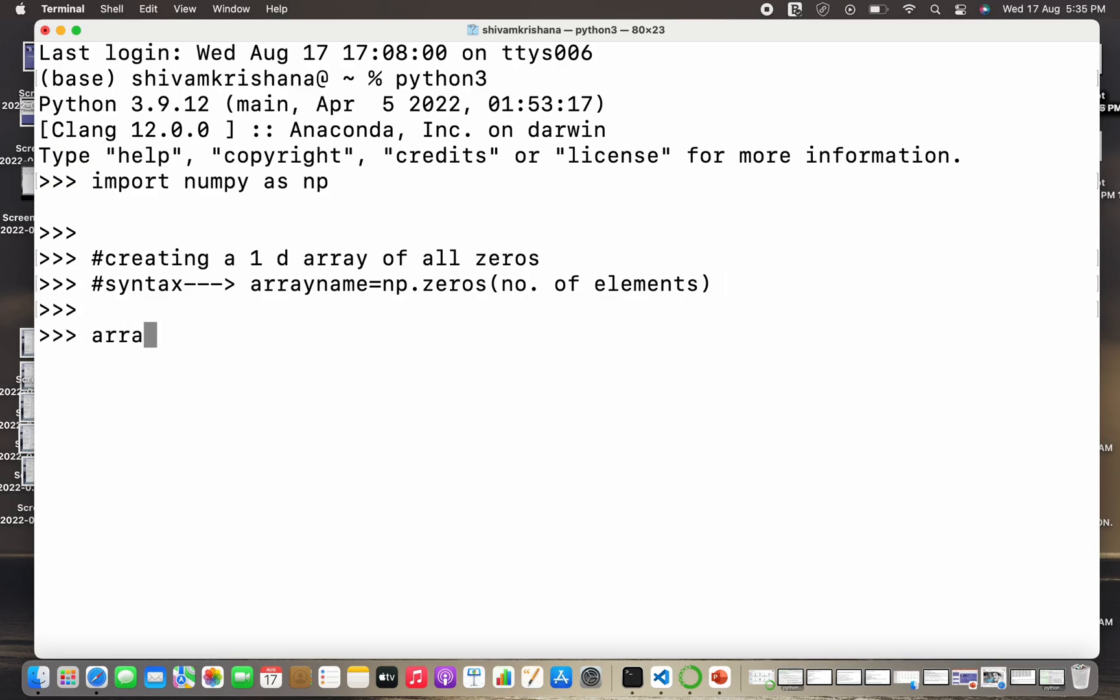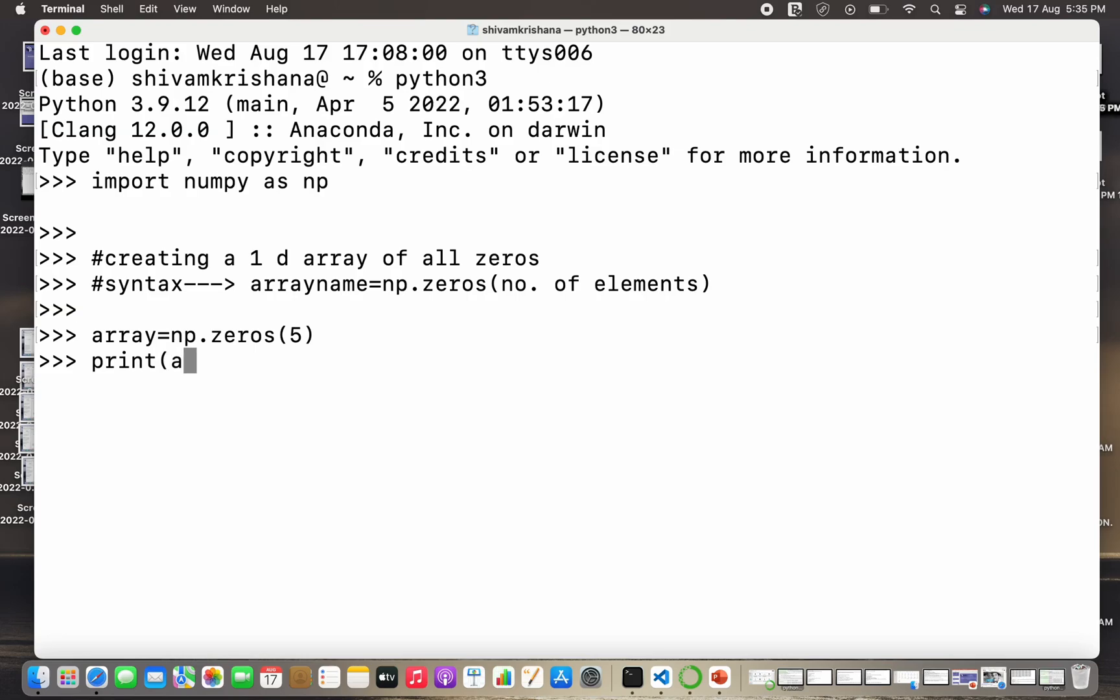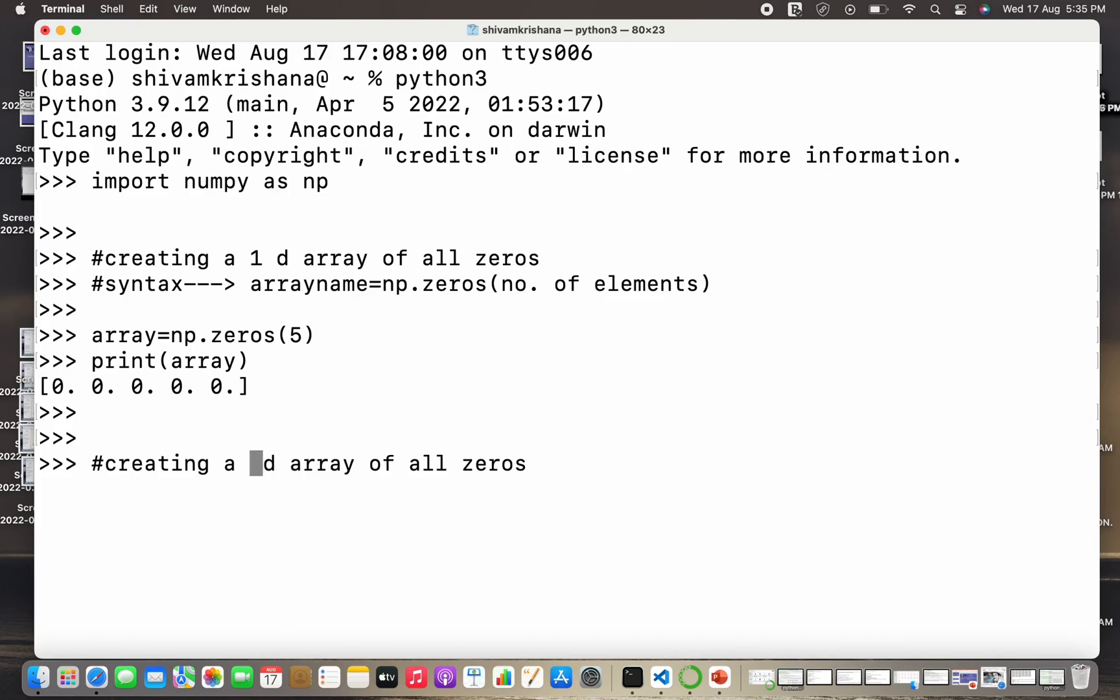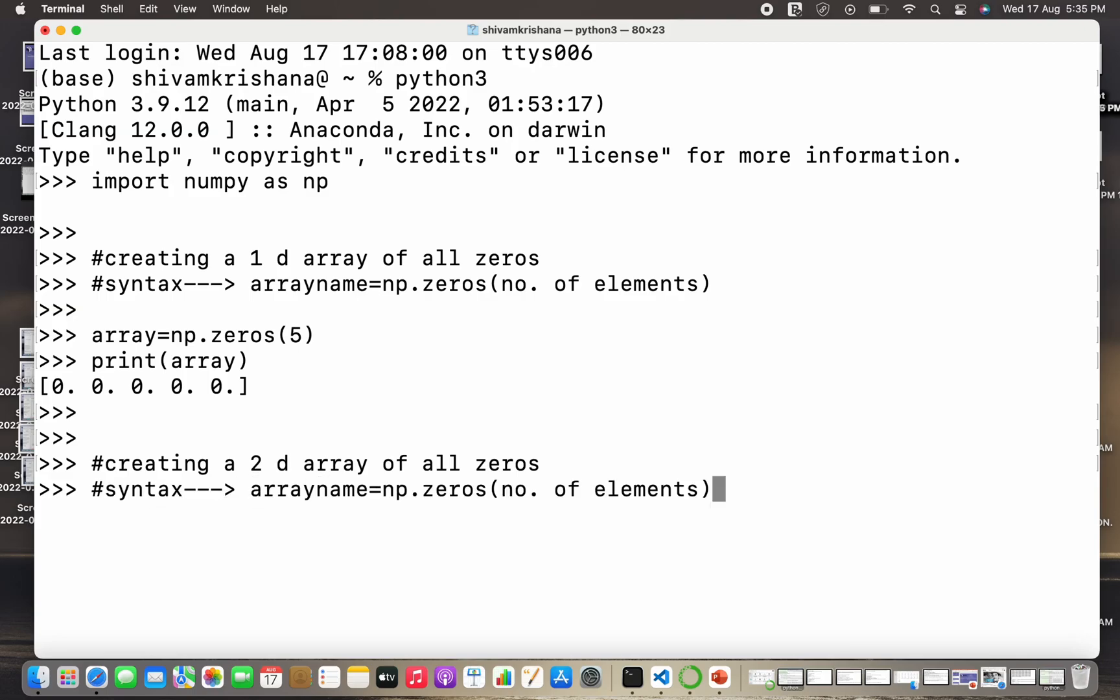Now let's create an actual array by following the syntax. Array name equals np.zeros, and I'm going to pass 5 as the number of values, and I'm going to print this array. So I got the result as an array containing 5 zeros. Now let's create a 2D array or a matrix in which all the values are zeros.